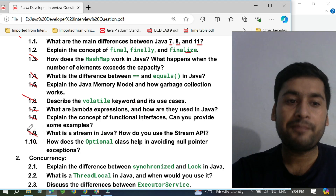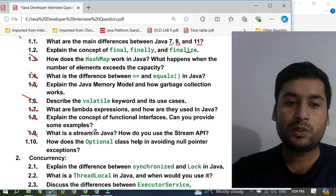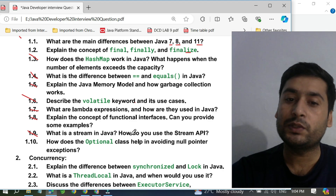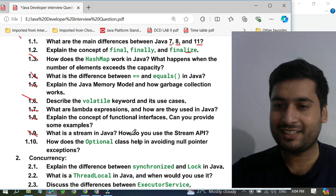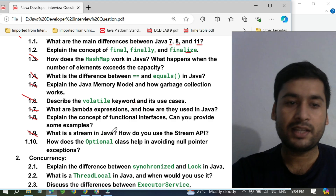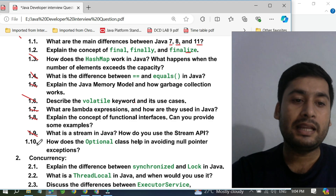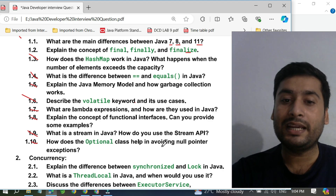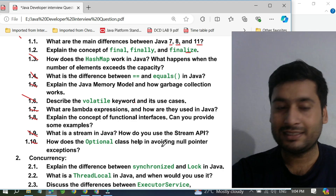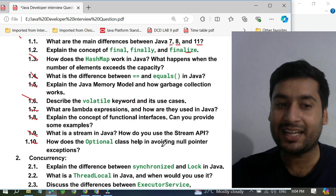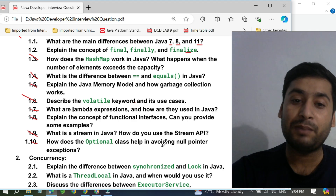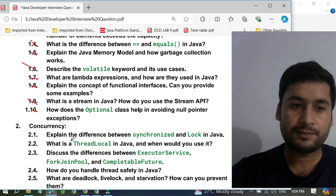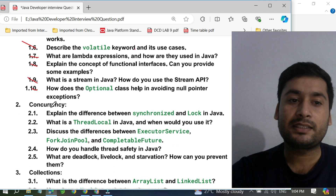The ninth question is: what is a Stream in Java? Everyone knows what a stream is, but they are asking how you use the Stream API and what its benefits are in real time. The tenth question is: how does the Optional class help in avoiding NullPointerExceptions? They are not just asking how to use it — they are asking specifically how it helps avoid NullPointerExceptions. That is a very important question.